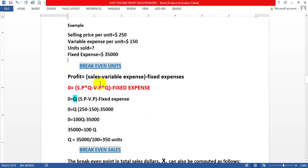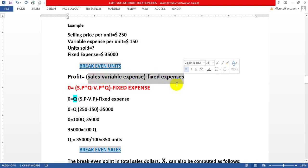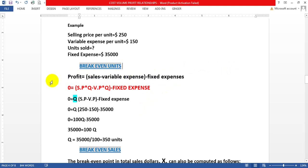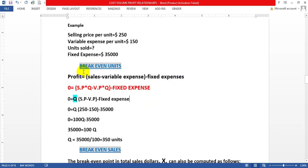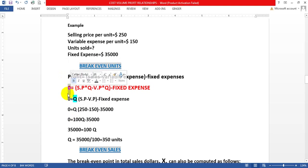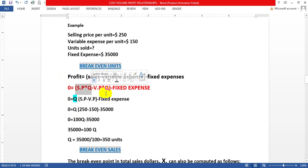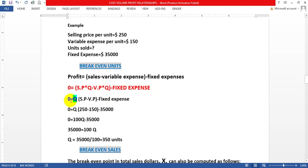We will use the equation: Profit = Sales − Variable Expense − Fixed Expense. At break-even, profit must be zero. So: 0 = (Selling Price × Q) − (Variable Price per unit × Q) − Fixed Expense. Taking Q as common: 0 = Q(SP − VP) − Fixed Expense.